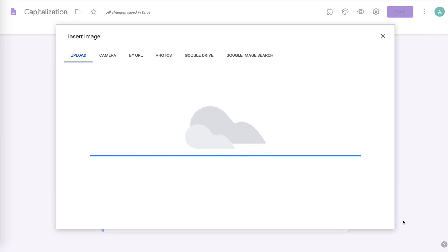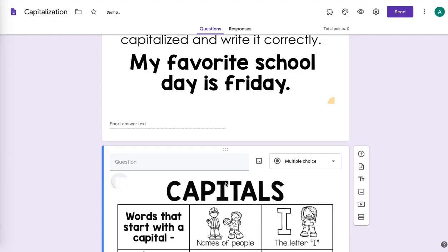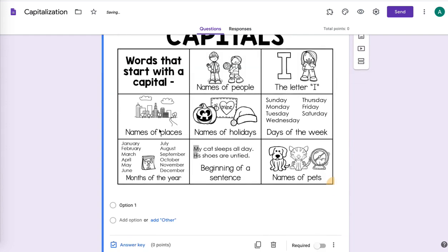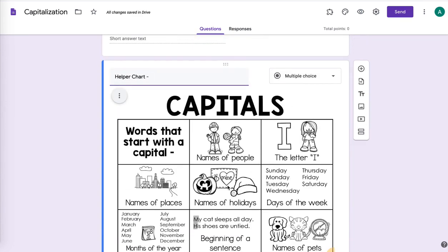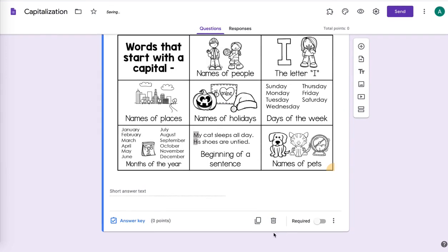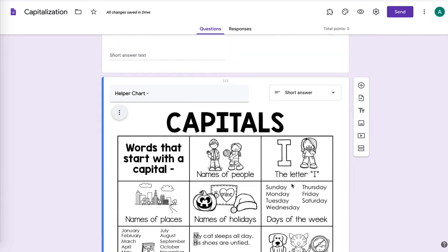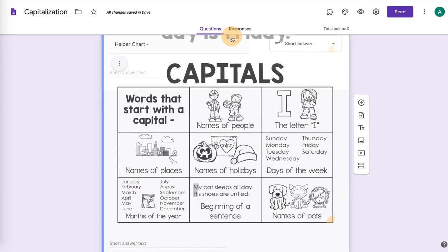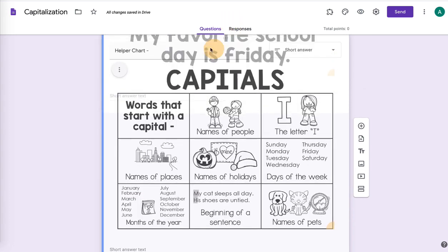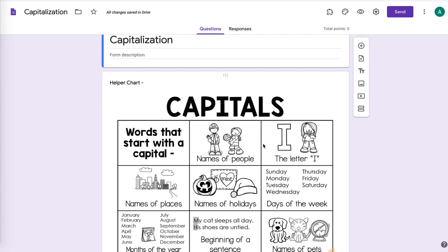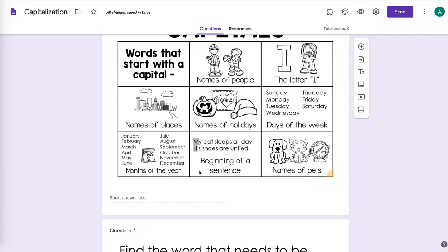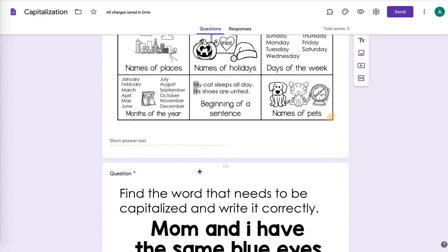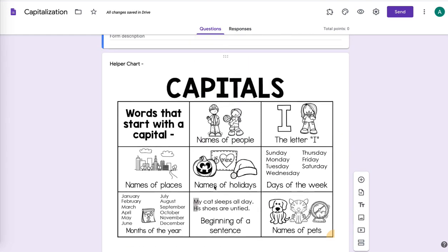And we're going to add that in here just as a reference. And then you can move questions around because I don't want this at the end. And then on this one, I'm just going to leave it as a short answer, but I'm not going to make anything required on them to type and that one's not going to be graded. And then you can just drag it and move it around. So now when I'm scrolling in my form, I can see, oh, there's my helper chart. Now, here's my questions.